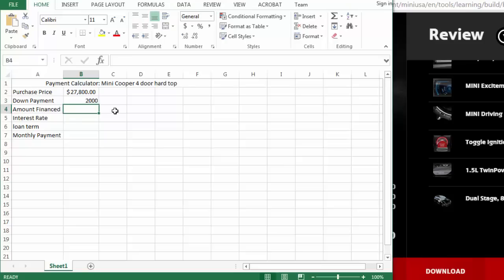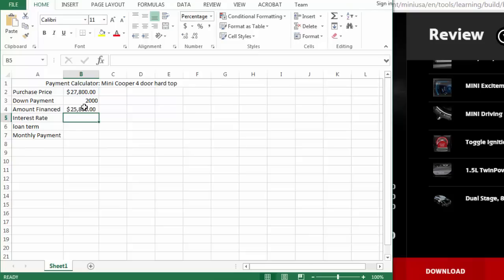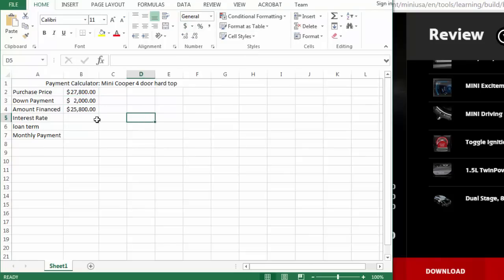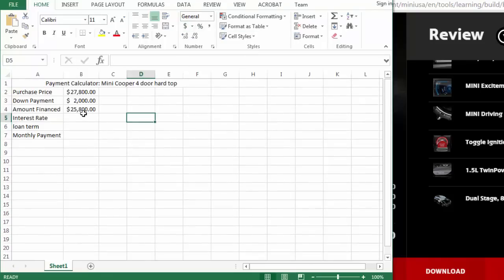So we're going to calculate equals purchase price minus the down payment. And again, to make it look pretty, I'll go ahead and drop in the dollar sign. So this is the amount that I would want to finance.